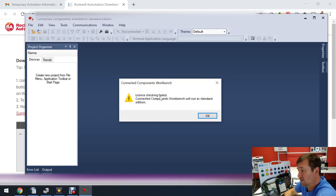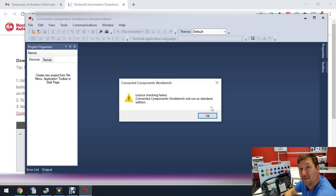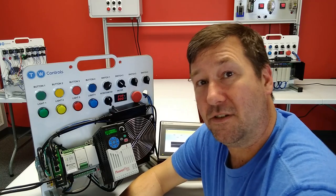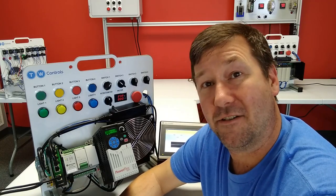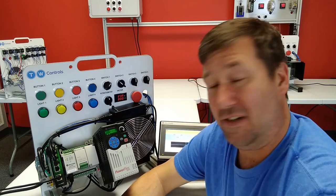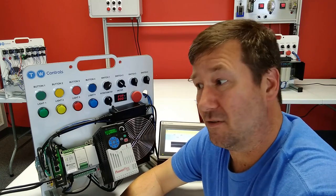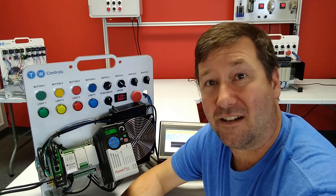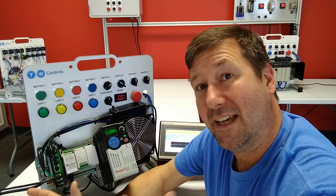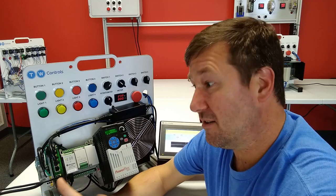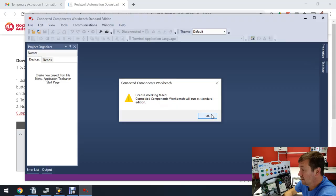Connected Components Workbench will run as standard edition, which is kind of cool because you can actually do most things with standard edition. So if you don't have a license or maybe you checked out a license temporarily and then it expired, then you can still use it.